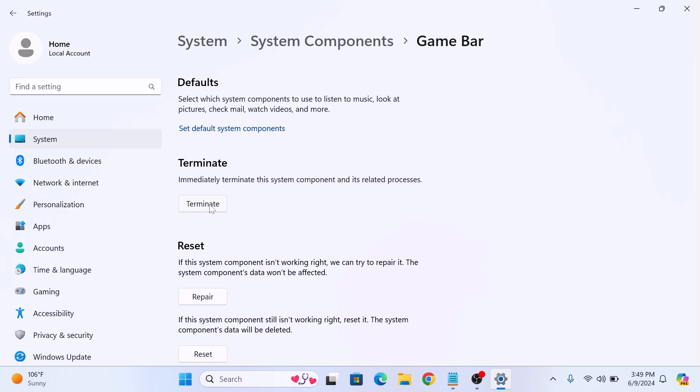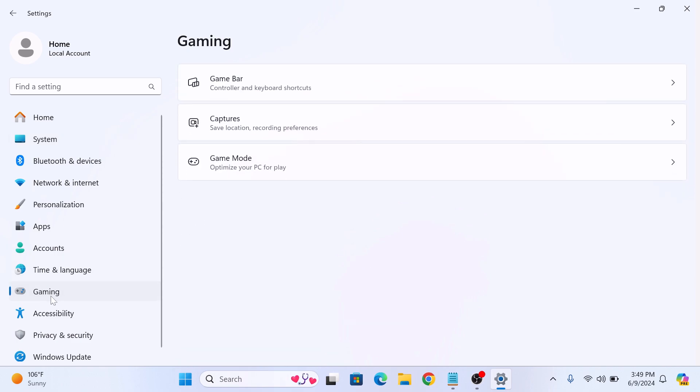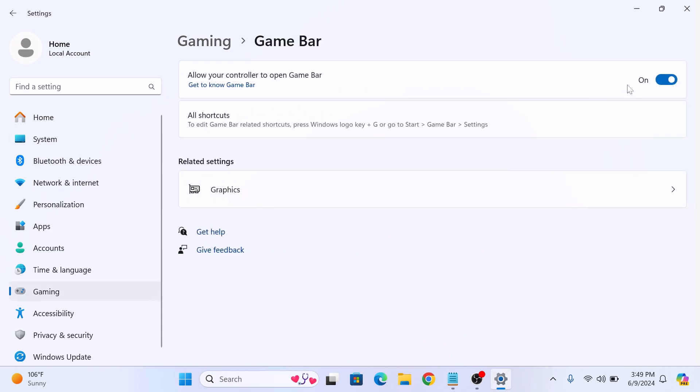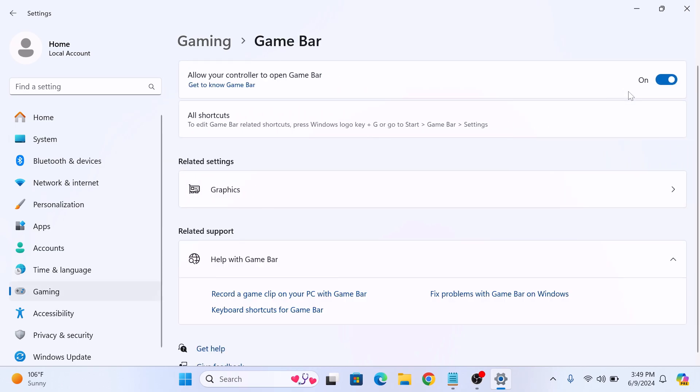Now, click on the Gaming tab in the left sidebar. Here, click on the Game Bar section. In Allow Your Controller to Open Game Bar, toggle the switch to off position by clicking on it.